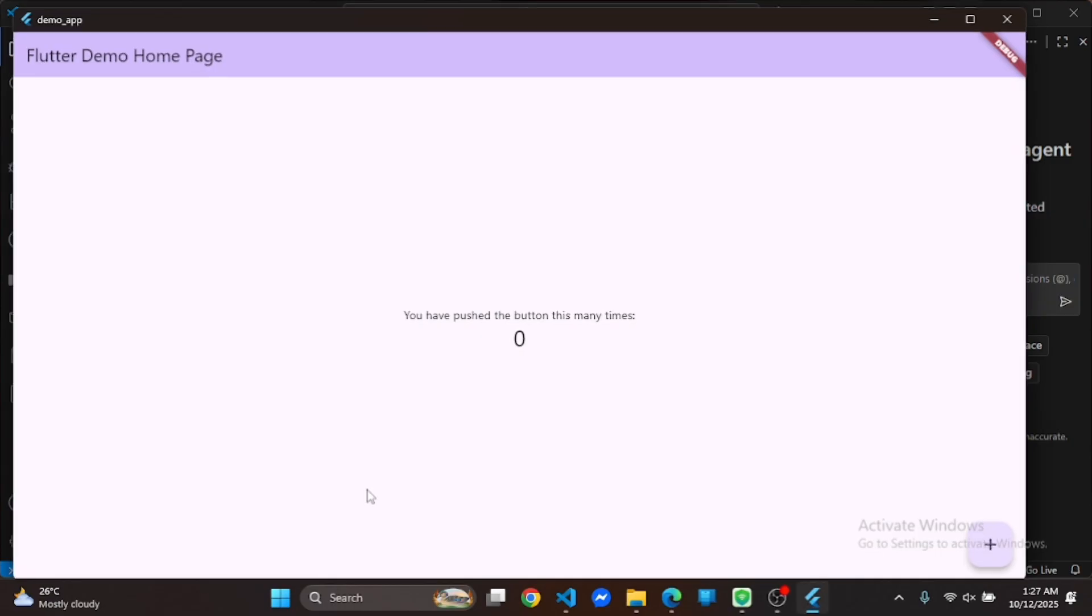And boom! Your first Flutter app is running. Click the button and it increments the counter.